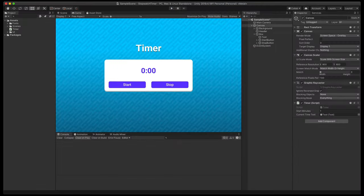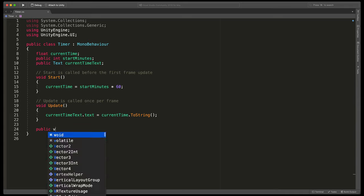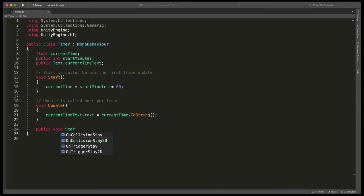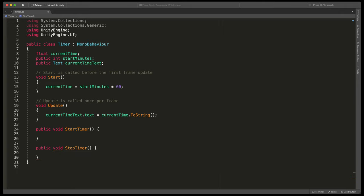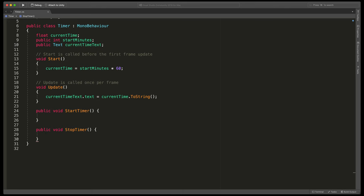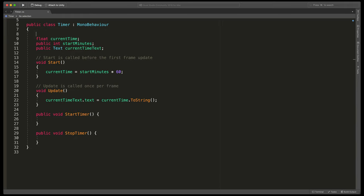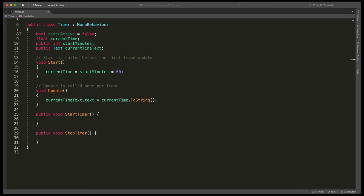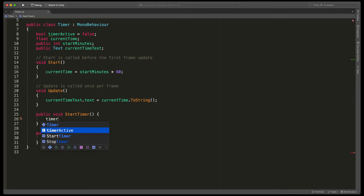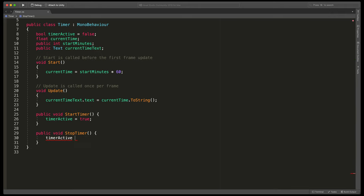Now let's write some code to update it every second. Because we have those two buttons that start the timer and stop it, we need to create two new methods. Type public void start timer open brackets and below it public void stop timer open brackets. To keep track whether timer is currently running we need to create a new value at the top. Just before declared variables type bool timer active equals false. Boolean variable can store true or false information so it will be ideal in this case. I think you already know what should we do next with this variable. In the start timer just type timer active equals true and in the stop timer type timer active equals false.